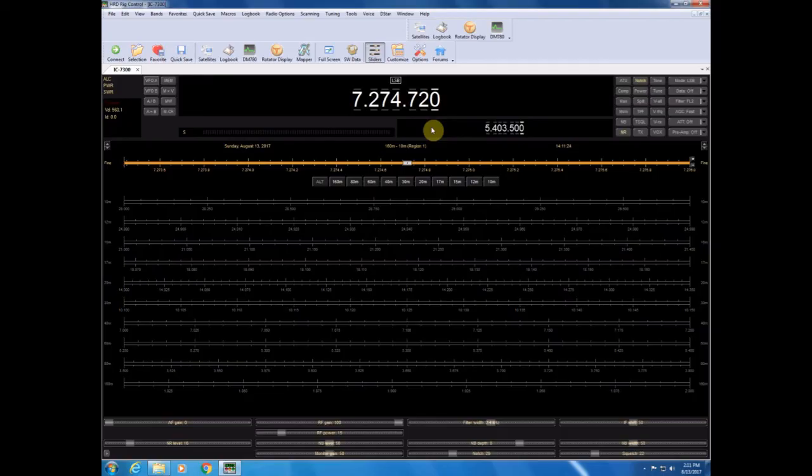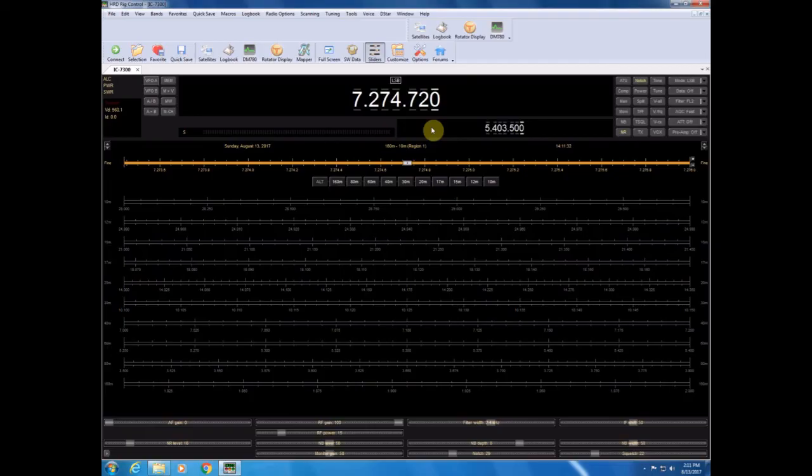There's some menu options that you can change if that happens on the 7300 to get your mic functionality back without having to reset the radio. I have a video that further covers that, and I'll put a link down below.